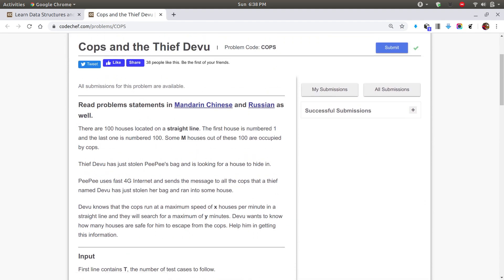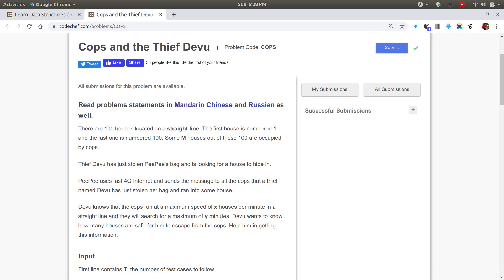So what this problem states: there are 100 houses on a straight line, numbered from 1 to 100. Some of the houses are occupied by the cops. The thief has stolen a bag and is looking for a house to hide. The cops run at a maximum speed of X and they will search for Y minutes. So we are given the speed X and the time Y. Now the problem wants to know how many houses are safe.